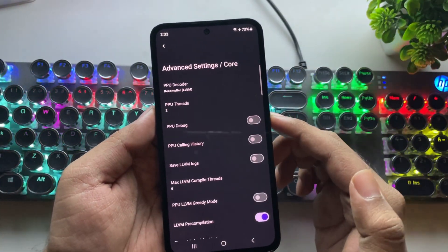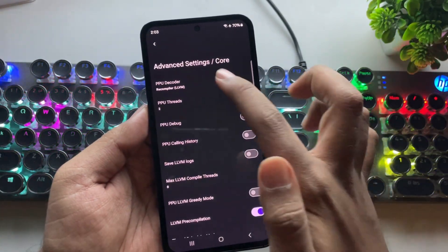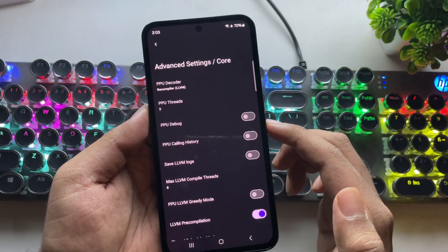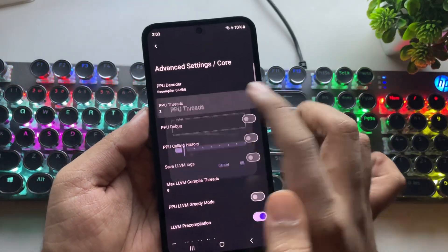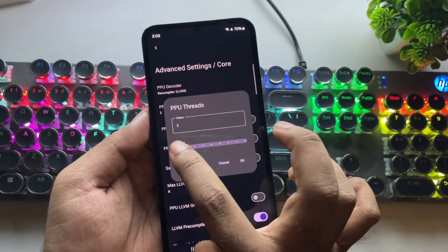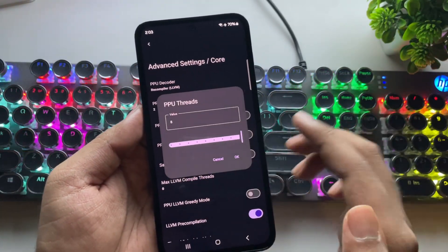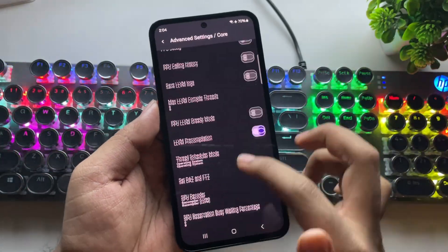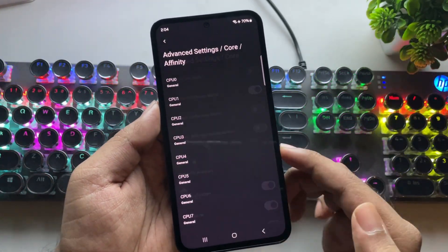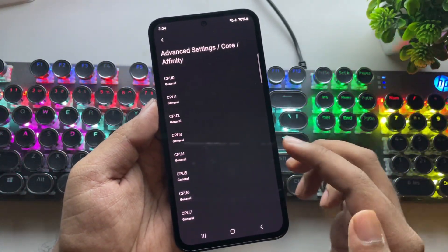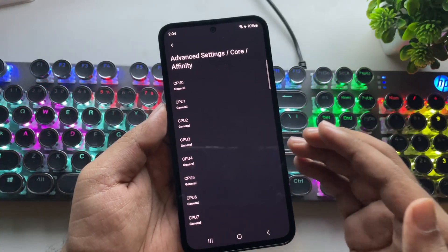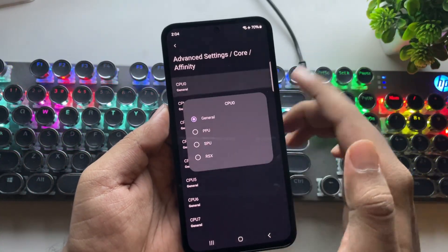First, go to Core. The PPU decoder is set to recompiler by default. Set PPU threads to all eight cores. Then scroll down and go to core affinity — here you need to assign each core value to RSX and SPU.